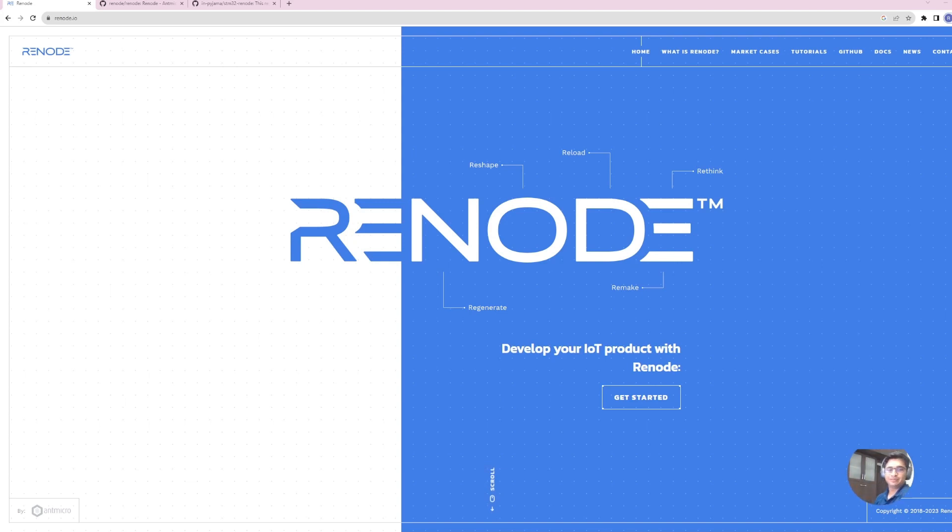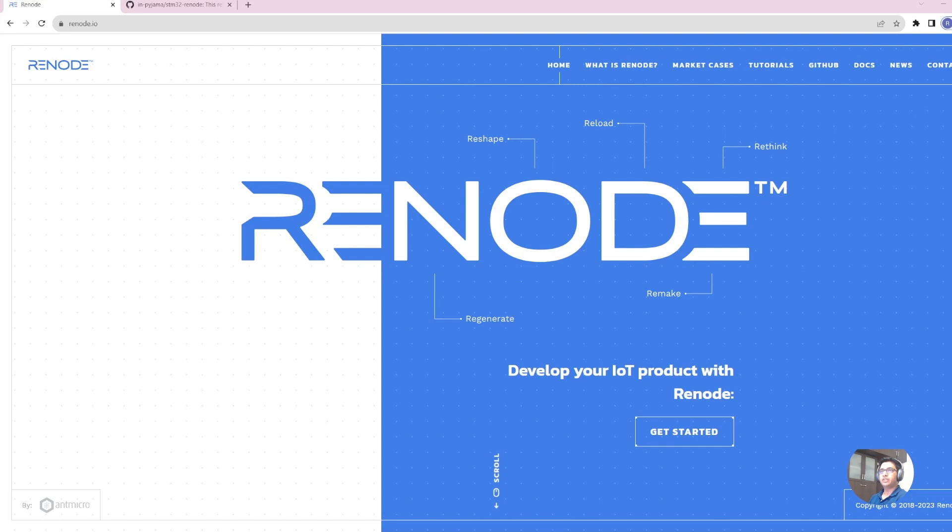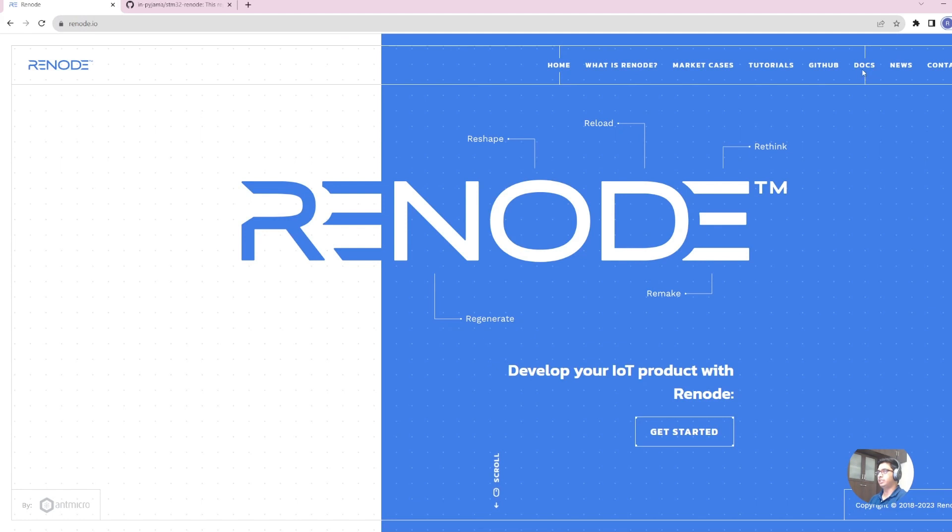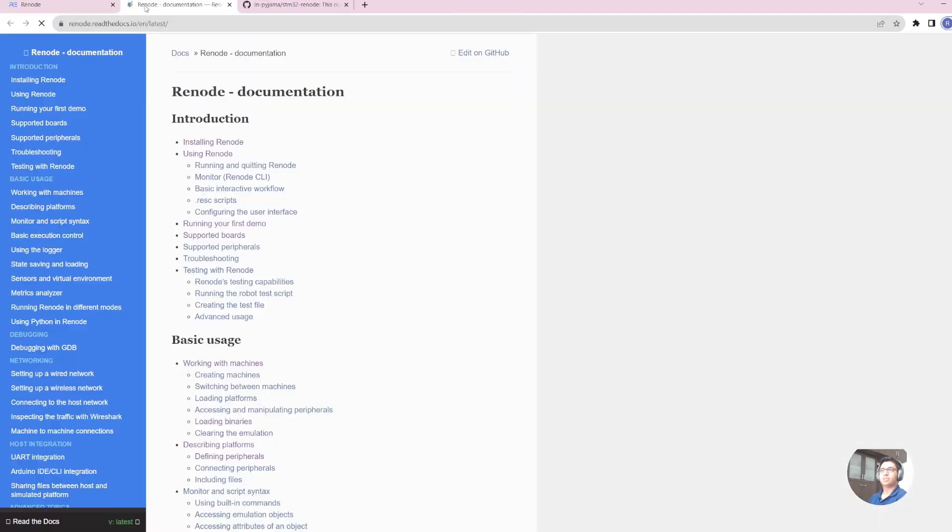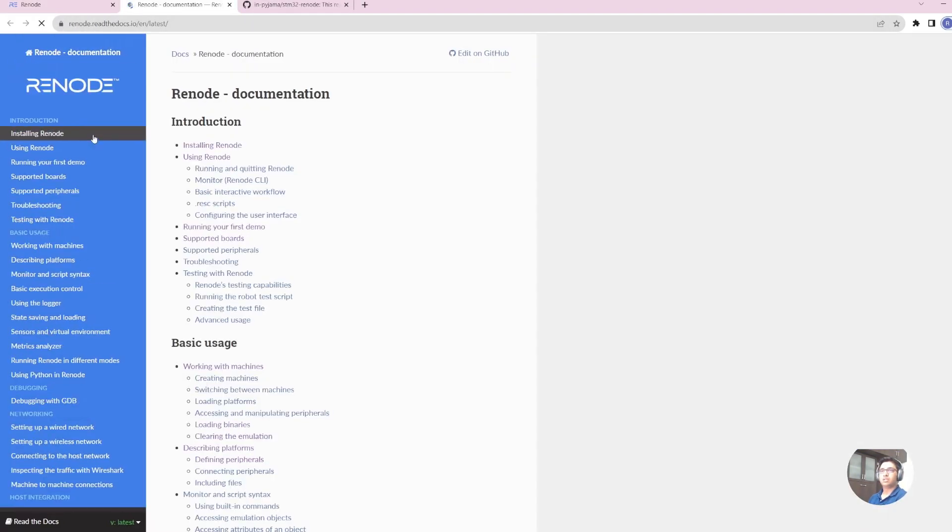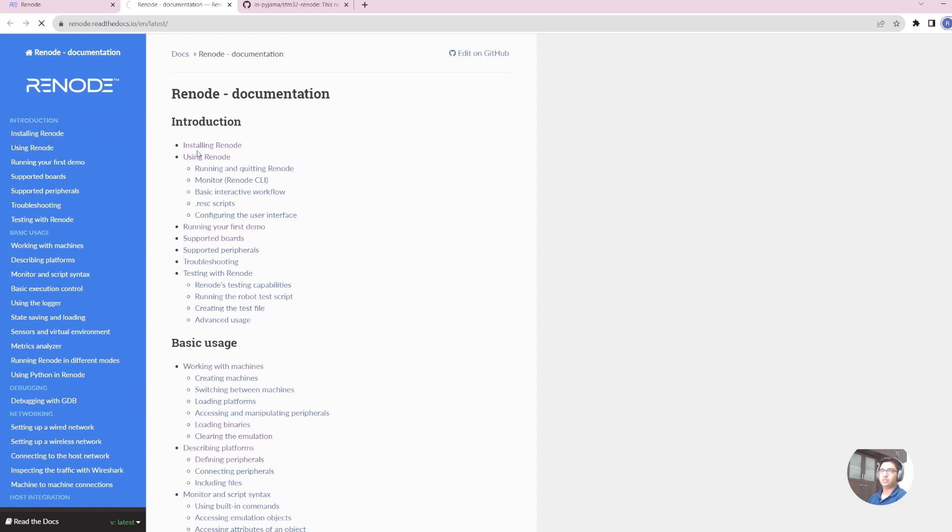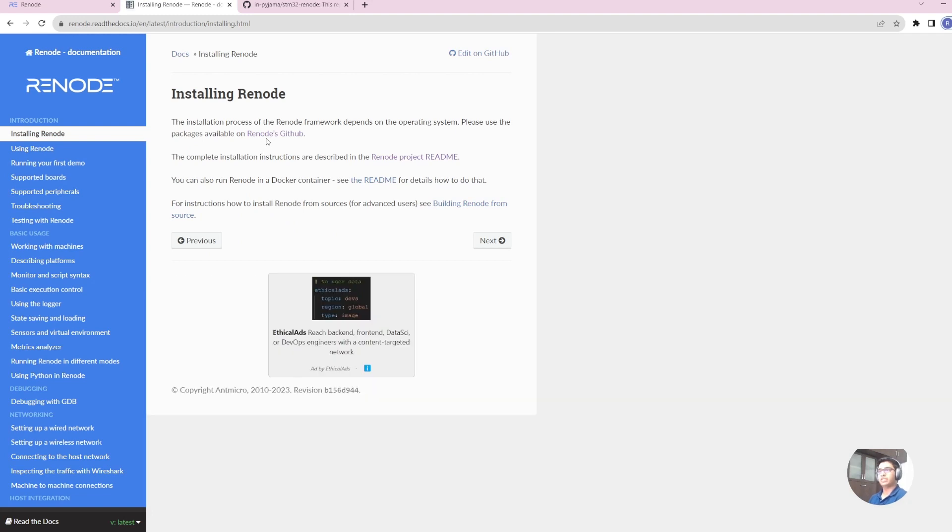So let's have a look at Renode. Renode can be accessed by going to the renode.io website. You can access their docs by clicking the docs link. The docs link gives you special highlights on how to install the Renode, how to use the Renode.